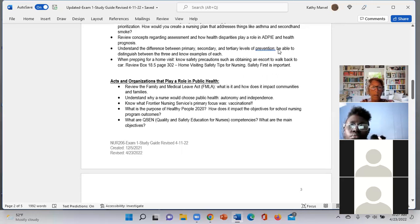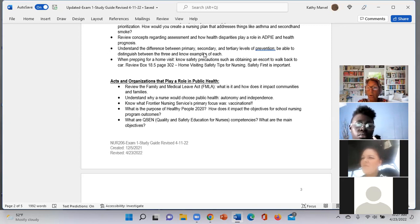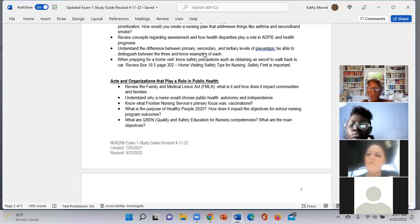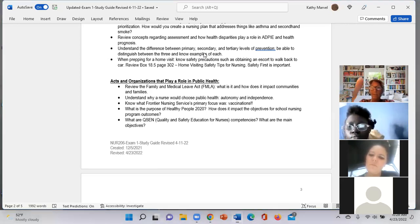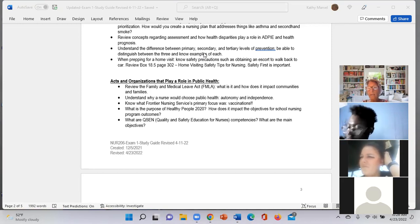Let's understand the difference between primary, secondary, and tertiary. I use P-P, S-S, T-T — one word each. Primary is prevention. Secondary is screening. Tertiary is treatment. You have to be careful about education because it is involved at every level — don't get tripped up thinking education only belongs in primary. Education at the primary level is what you teach to prevent. Don't let that fool you on the exam.